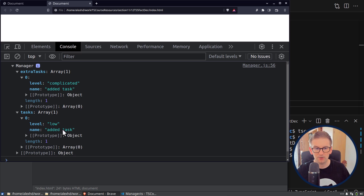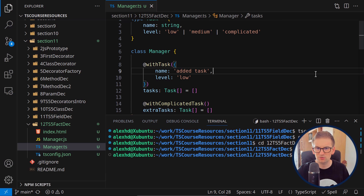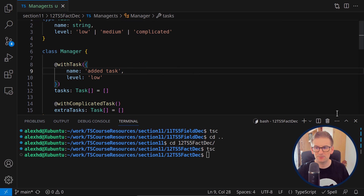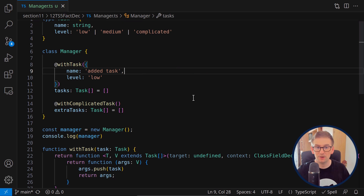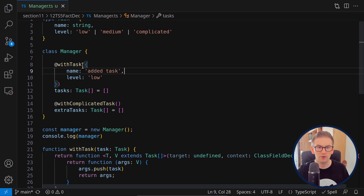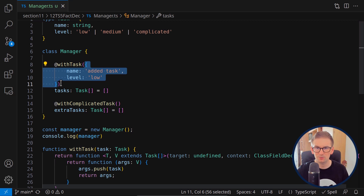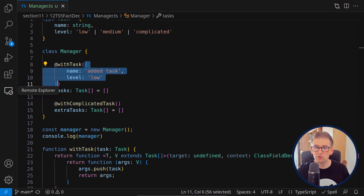Looking at the Manager class, we have 'extraTasks' with the added complicated task from 'withComplicatedTask', and also our 'tasks' with the added task — everything works as it should. This is the best and easiest way to send parameters to our decorators: by wrapping them in a function that receives the parameter. Let's proceed to the next lecture on method decorators.